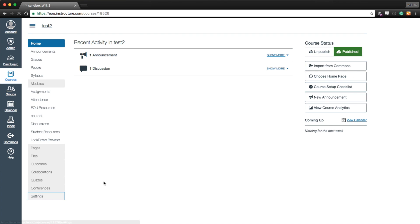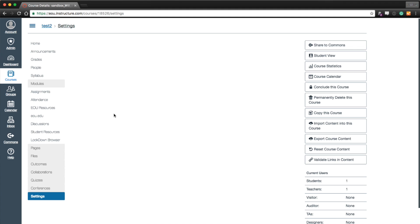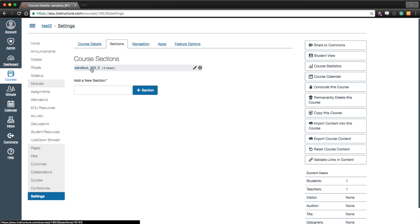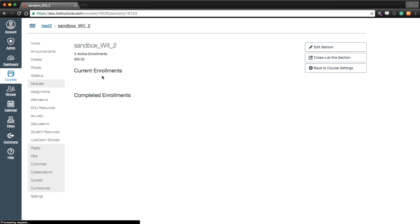We'll go to settings. We'll go to the sections tab. We'll go into the main section for the course. You may have an incomplete section or you should only have one for the most part. So go to the main one. It'll have the CRN within the name. Click it.